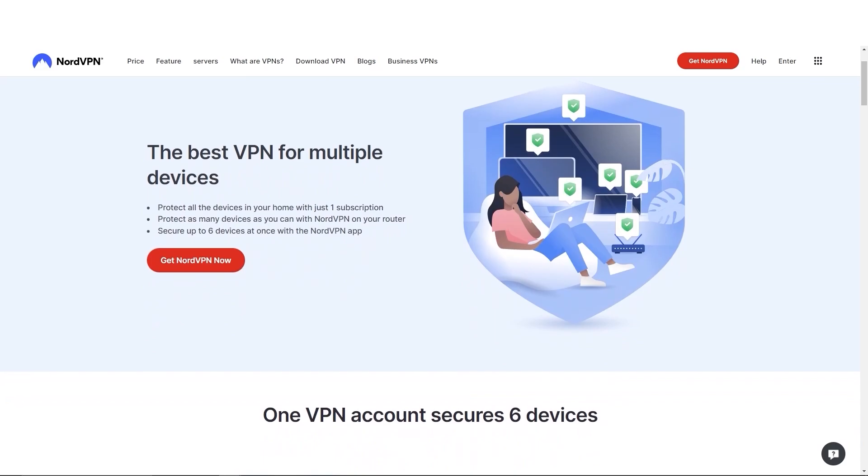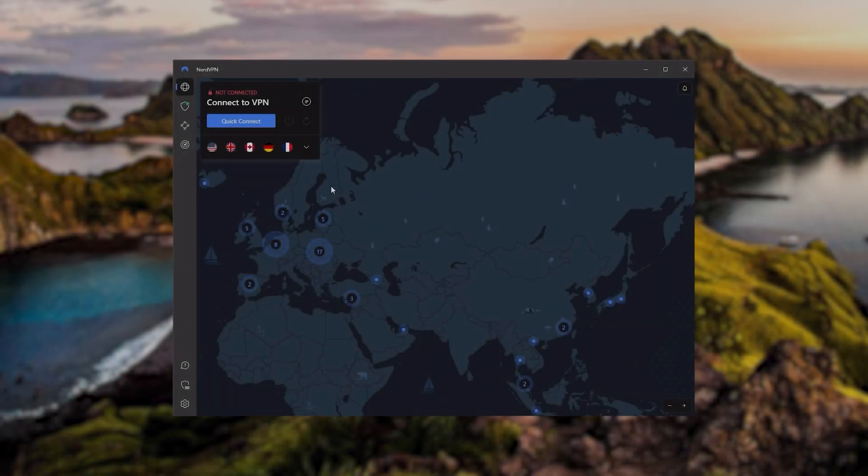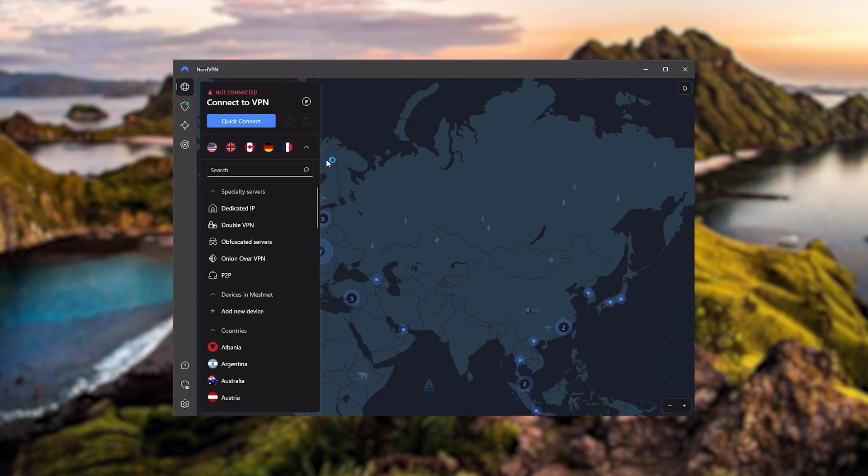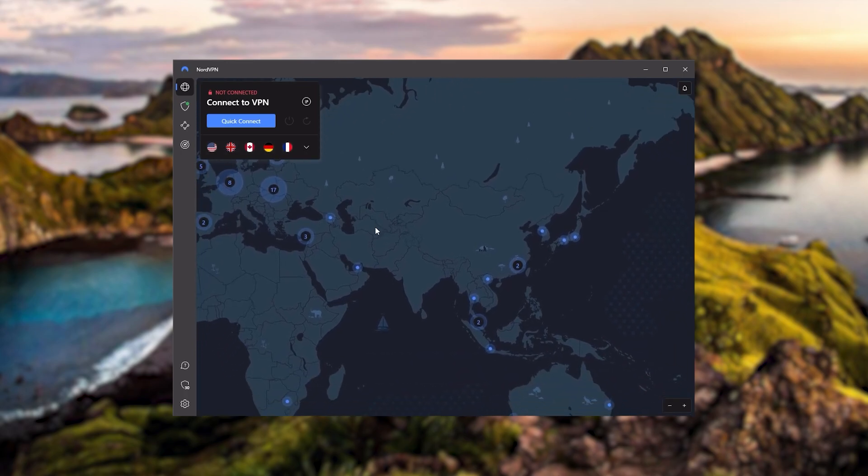and will let you secure up to six devices per subscription, as opposed to ExpressVPN's five device limit. So all in all, if you're someone looking to have a few more options in your VPN, then Nord would be the one to get.